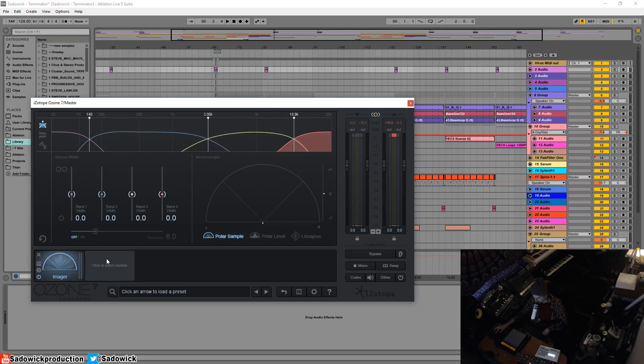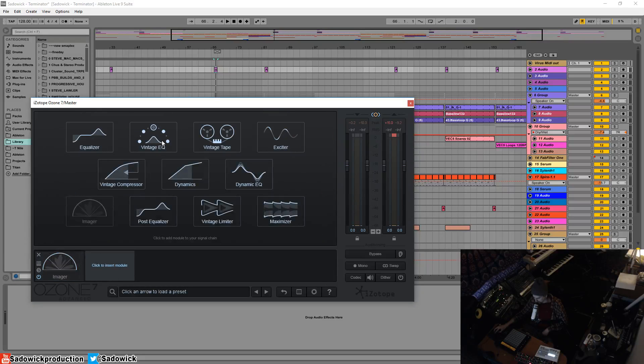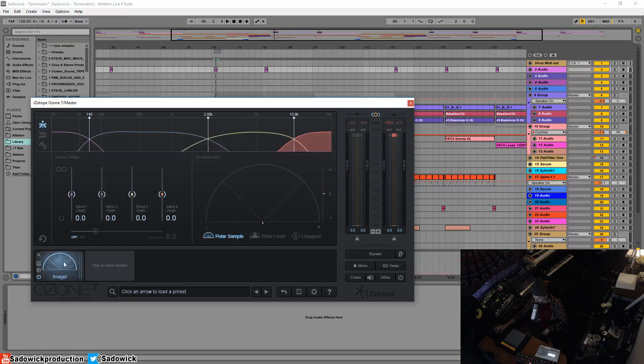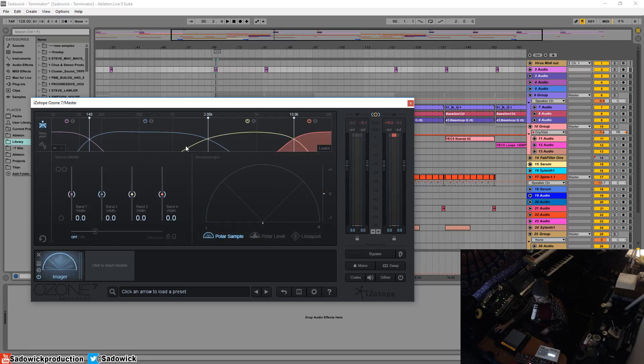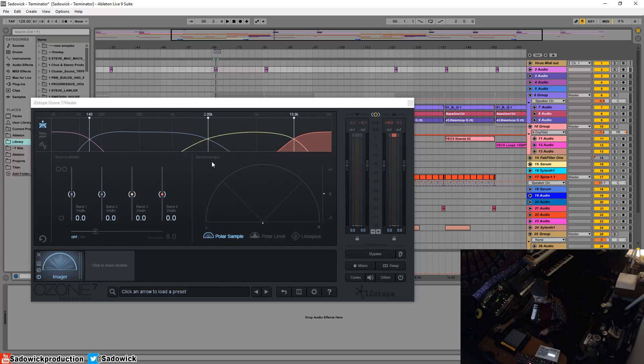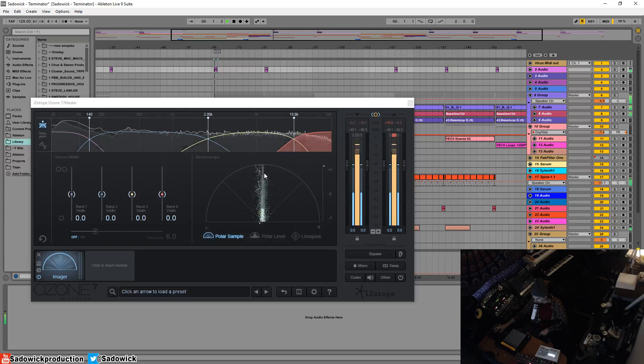It's multiband just like the Dynamics and Exciter modules. This controls and lets you analyze the stereo-ness of your track. I'll just play a bit here and look at my vectorscope here.